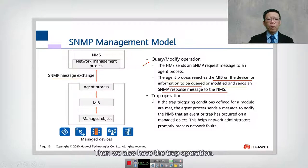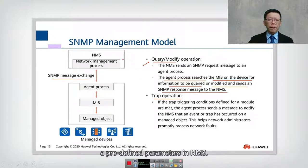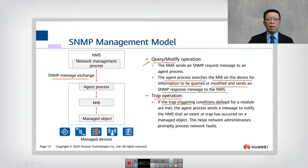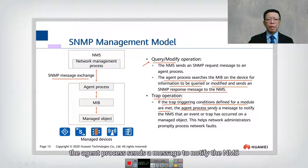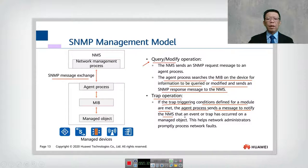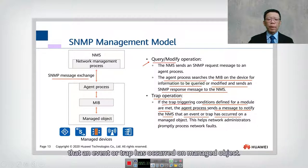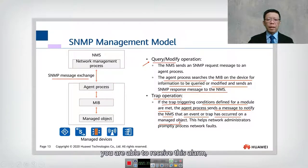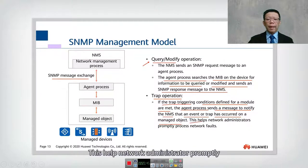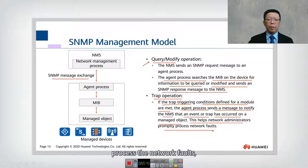We also have the trap operation. Trap operation means you already set predefined parameters in NMS — one is a trigger. If the trap trigger condition defined by the module is met, for example if the CPU is at 80% for five minutes, the agent sends a message to notify the NMS. An event or trap has occurred on the managed object. If you are monitoring the network, you are able to receive this alarm, which can also be converted into email or SMS sent to your mobile. This helps the network administrator promptly process the network fault.